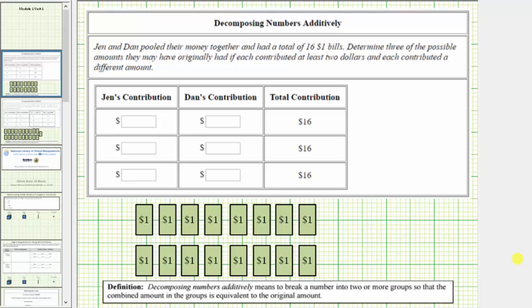Welcome to two examples of decomposing numbers additively. Decomposing numbers additively means to break a number into two or more groups so that the combined amount in the groups is equivalent to the original amount.